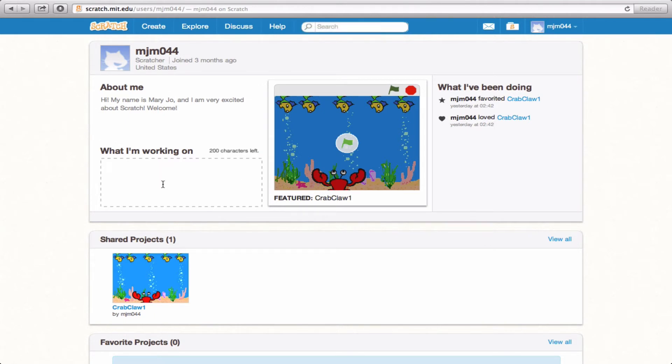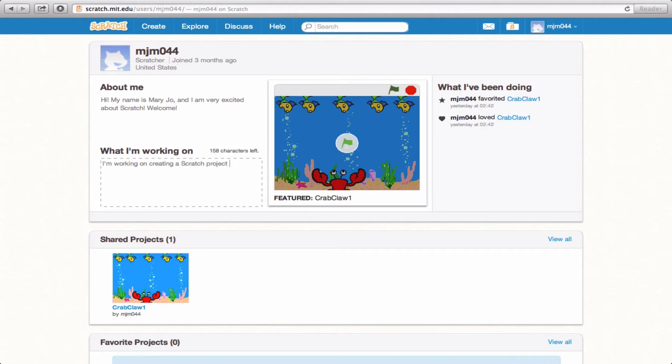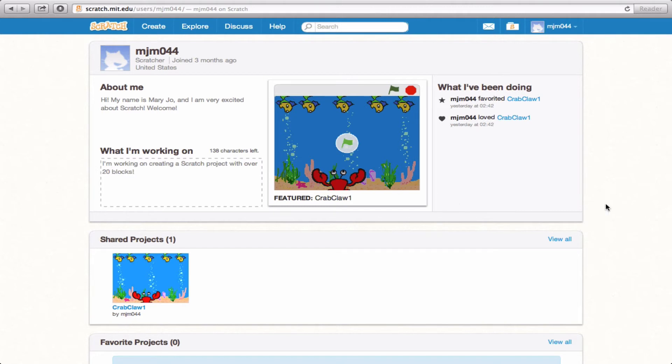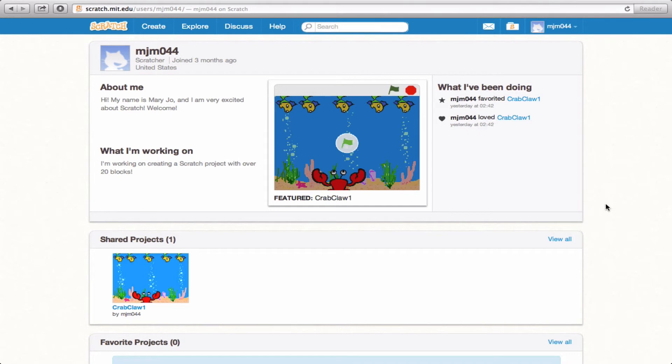Now what about What I'm Working On? Let's say that I'm working on creating a Scratch project with over 20 blocks, just to keep other users updated on not only what you're working on, but maybe what you're interested in as well.